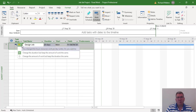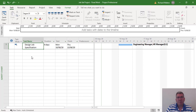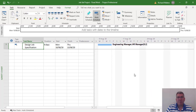We can see what the message says: change duration and keep the same amount of work, or change the amount of work but keep the same duration — which is what we want. We want the second option. Now we've got the engineer manager and the HR manager at 20%, and the duration is now maintained the same.